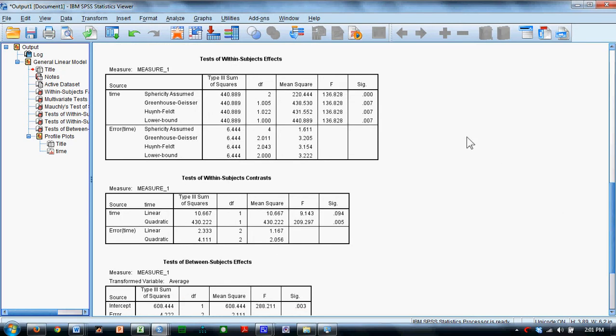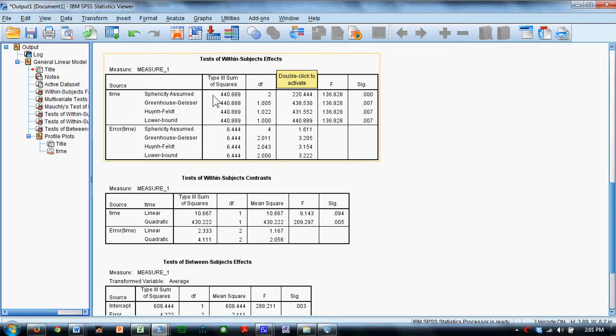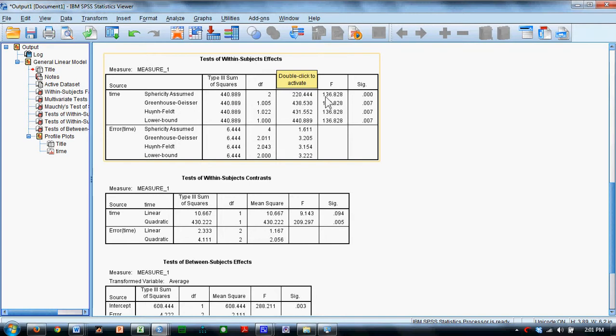We're going to come down here and look at the Tests of Within Subjects Effects. We will see that we have several rows here. We're going to look at this row, sphericity assumed, sums of squares 440. The F is 136, and the significance is 0.001. That suggests that there is a difference between anxiety in Time 1, Time 2, and Time 3 measurements.